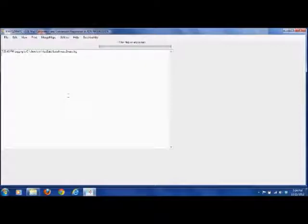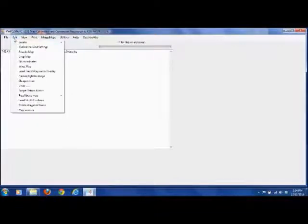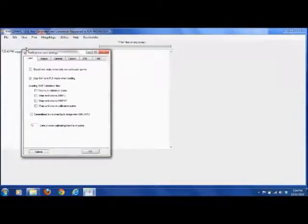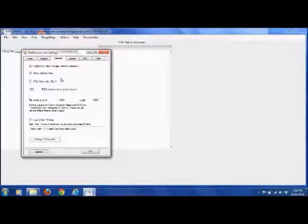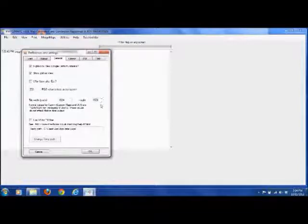Okay, first thing we want to do - let's say we've never converted over to a Garmin file before, so we just want to set our parameters. We're going to go up to Edit, Preferences and Settings, and then we'll want to click on the General tab. You shouldn't have to change anything on this tab other than our pixel size. We want to make sure that's 1024 by 1024.